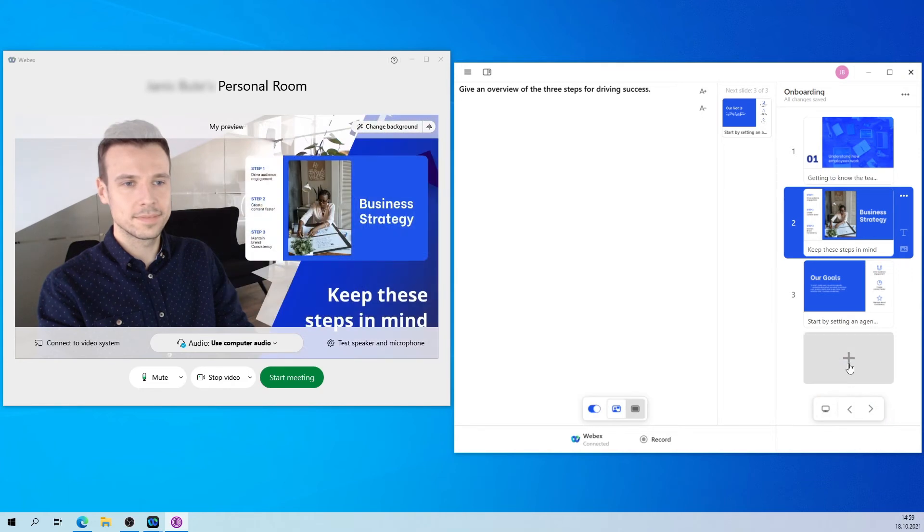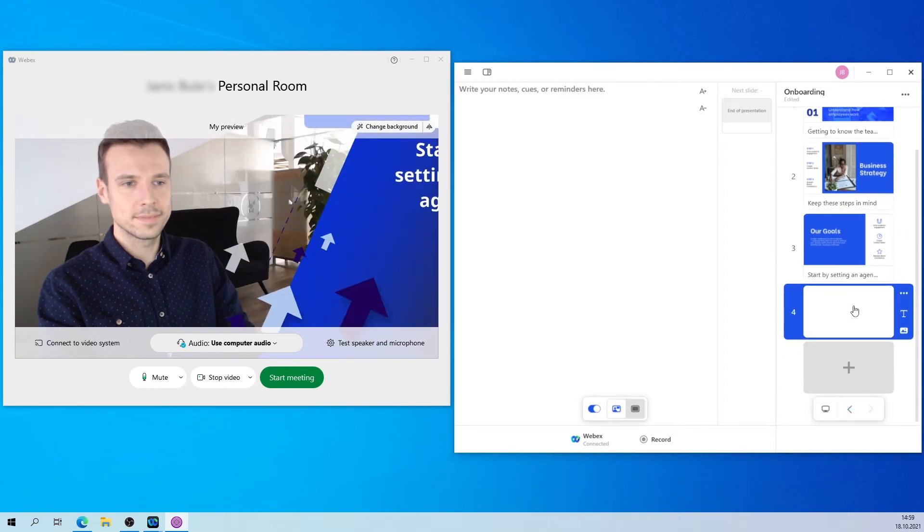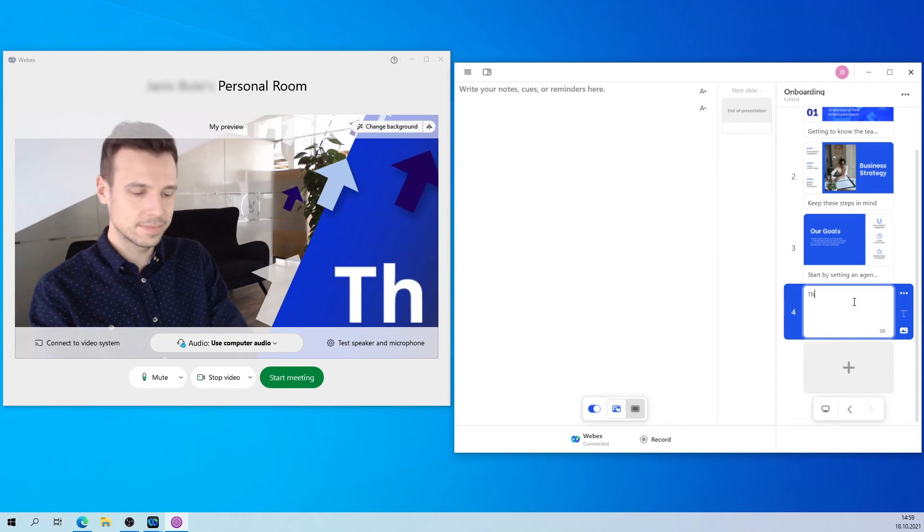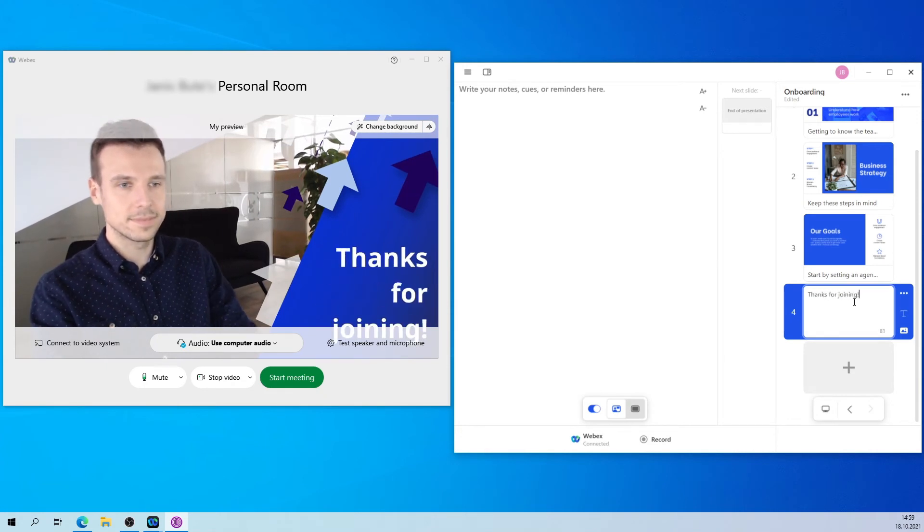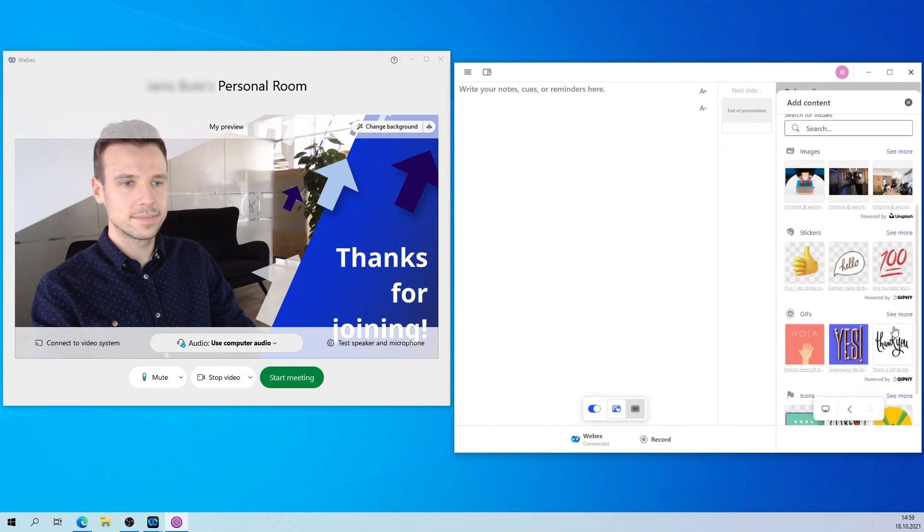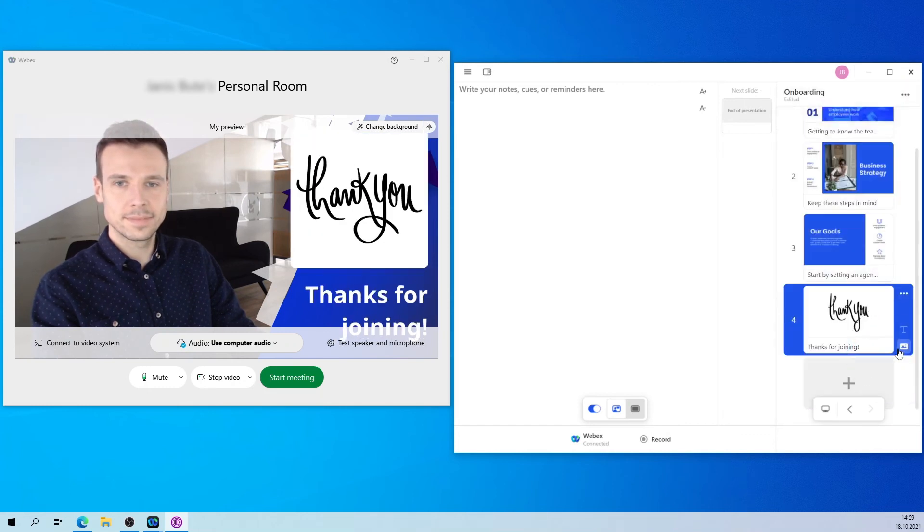For an even more interactive experience, you can add on-screen responses on the fly and react to questions by adding text or even a GIF that will appear right next to you. If your viewers have PreziVideo installed, they can also ask questions or add reactions without having to unmute themselves.